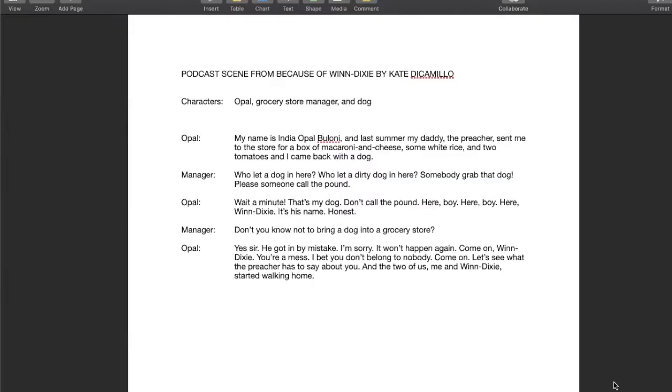After you've highlighted all your materials, you're going to take that material and copy it onto a blank page — this is how you're going to make your script. Make sure that each character's lines are shown with their names and with spaces in between, like here.